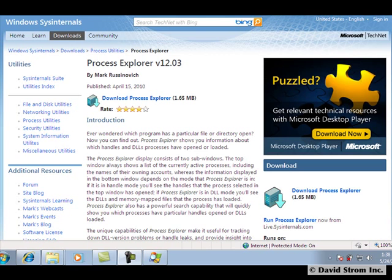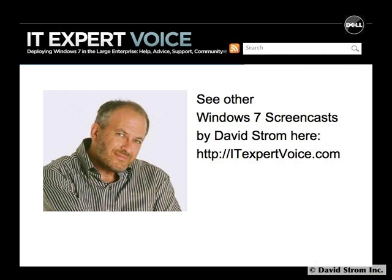Thanks for watching our videos, and see others on our site on itexpertvoice.com.